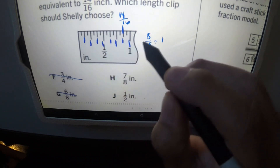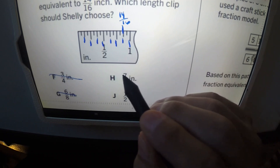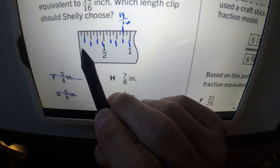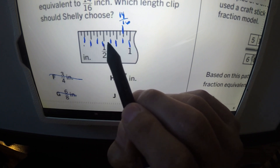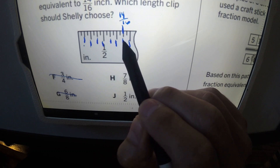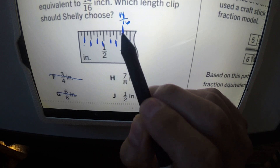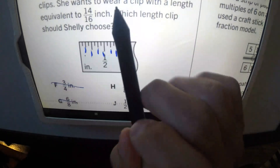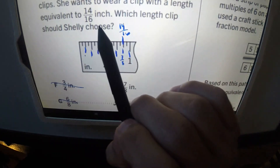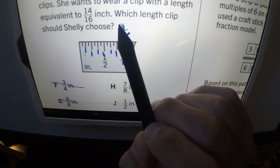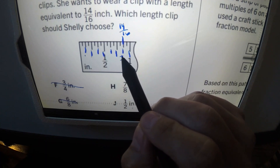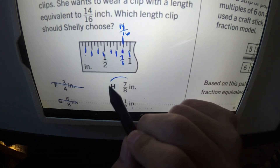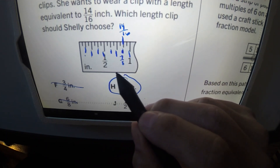Since we've already divided into eight pieces, we can use the same divisions for answer H. Instead of counting six eighths, we count seven eighths — one, two, three, four, five, six, seven. Seven eighths lines up exactly with fourteen over sixteen. Equivalent means equal, so seven over eight is our answer.